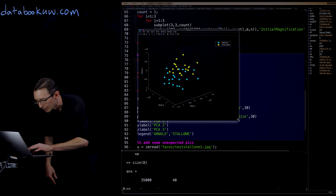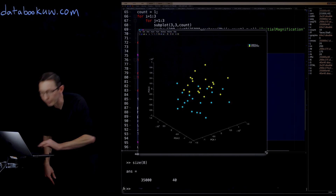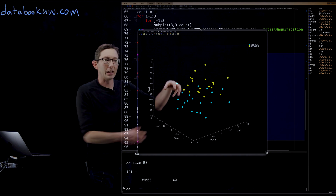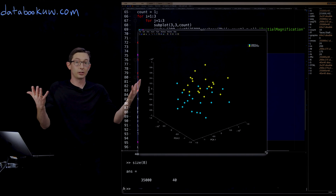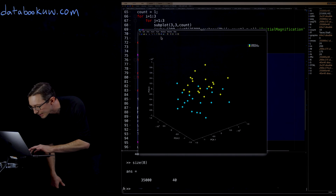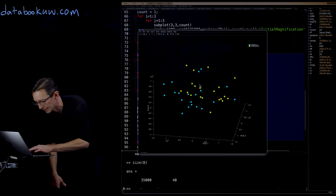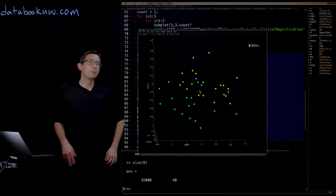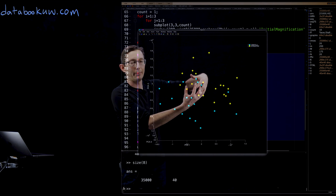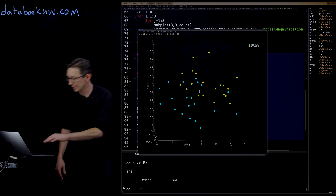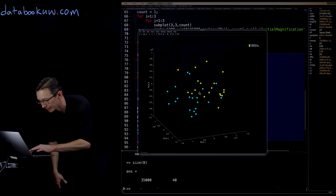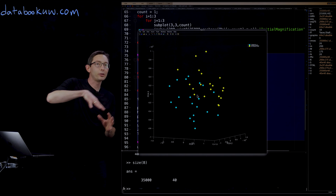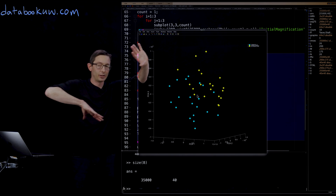Projecting both into three principal components: Arnold appears as blue dots and Stallone as yellow dots. You get pretty good separation — it's not surprising they look different in feature space. The separation isn't perfect; there is some overlap, but there is a plane where most Arnold points and most Stallone points are separated from each other.